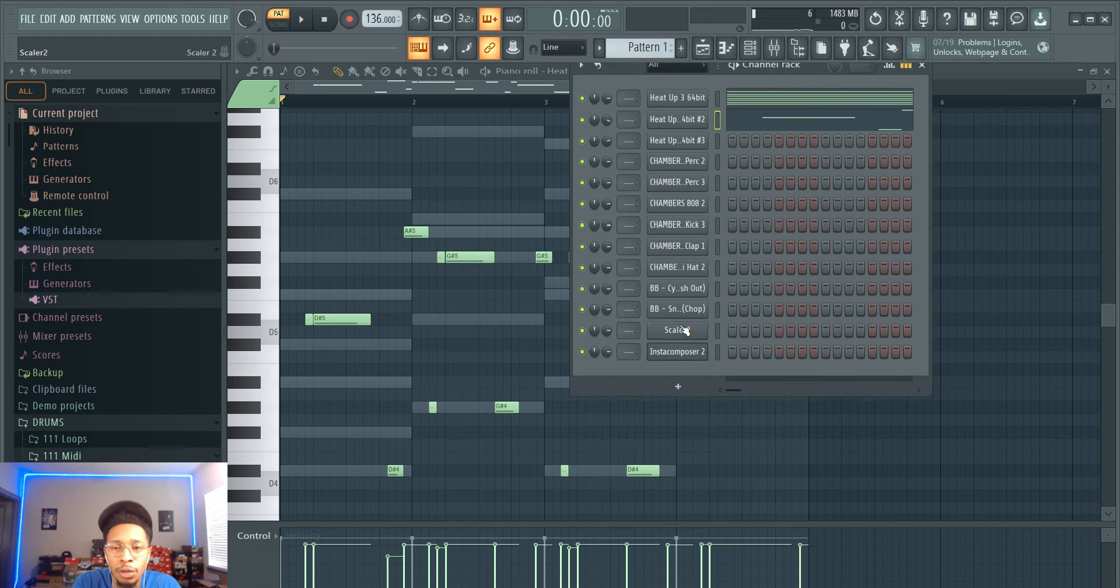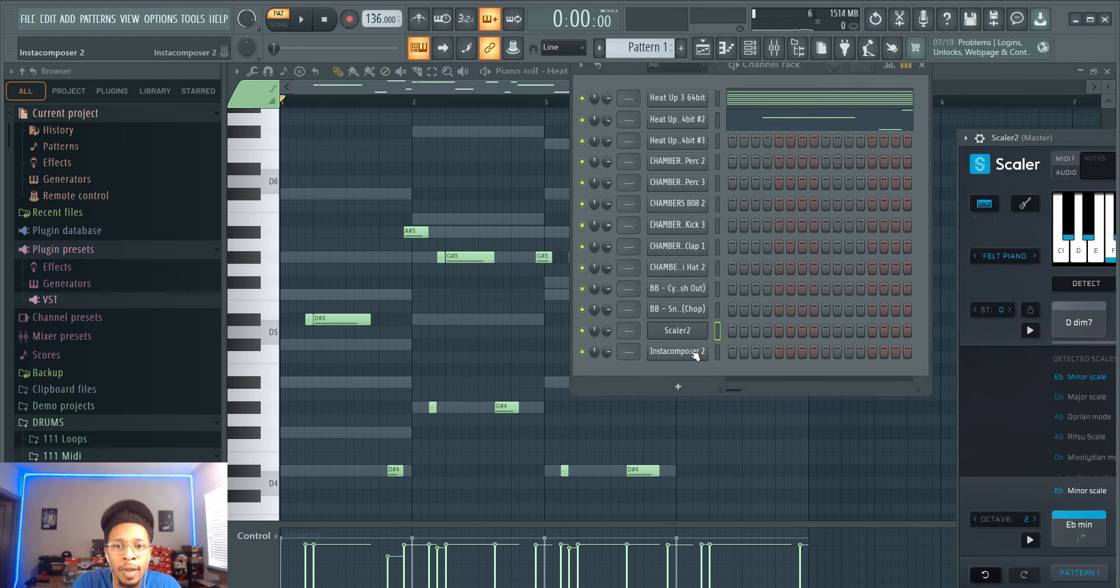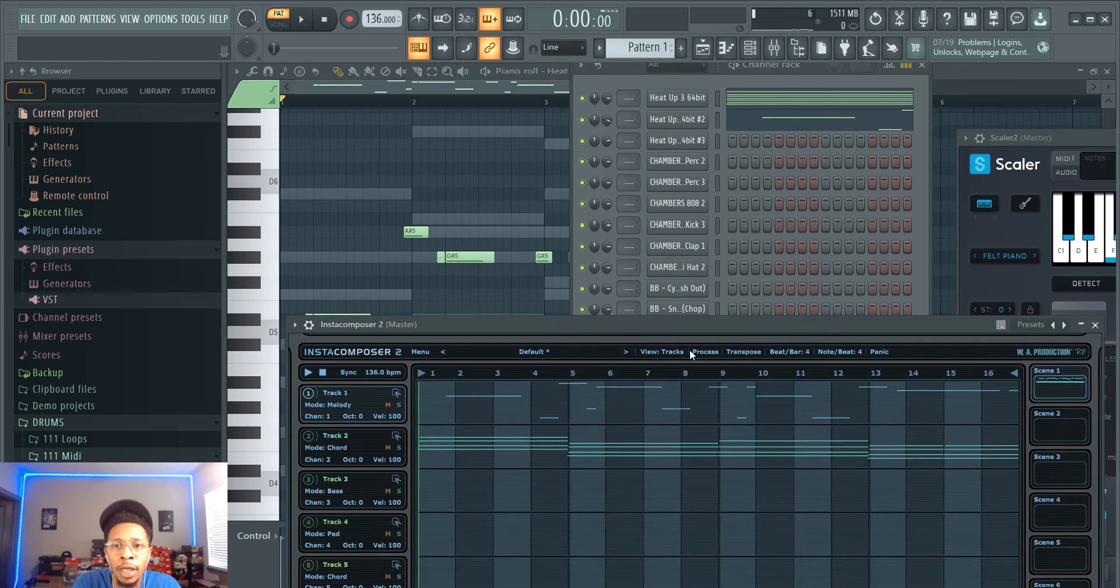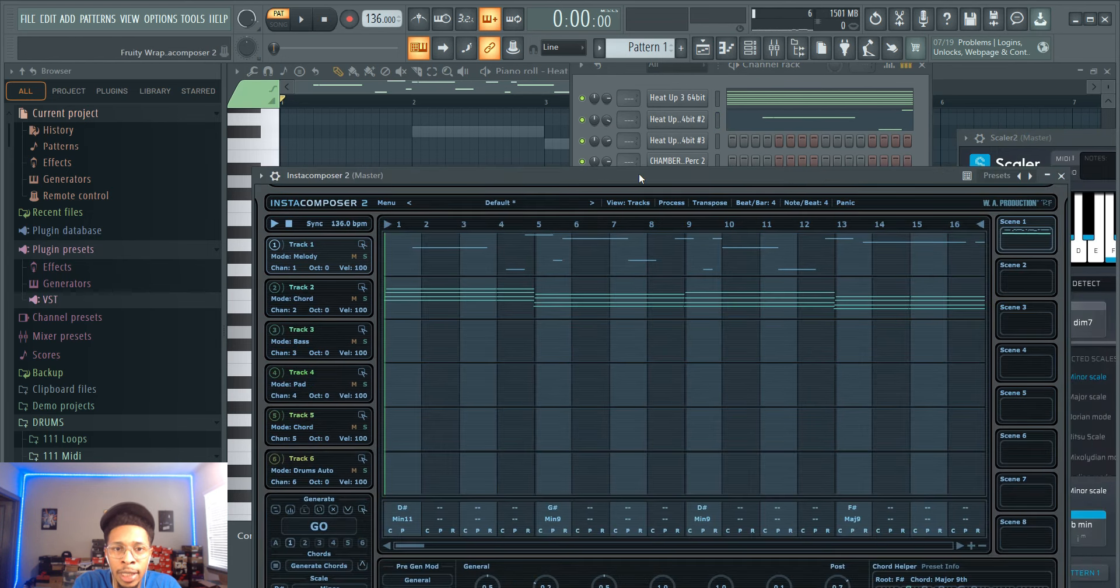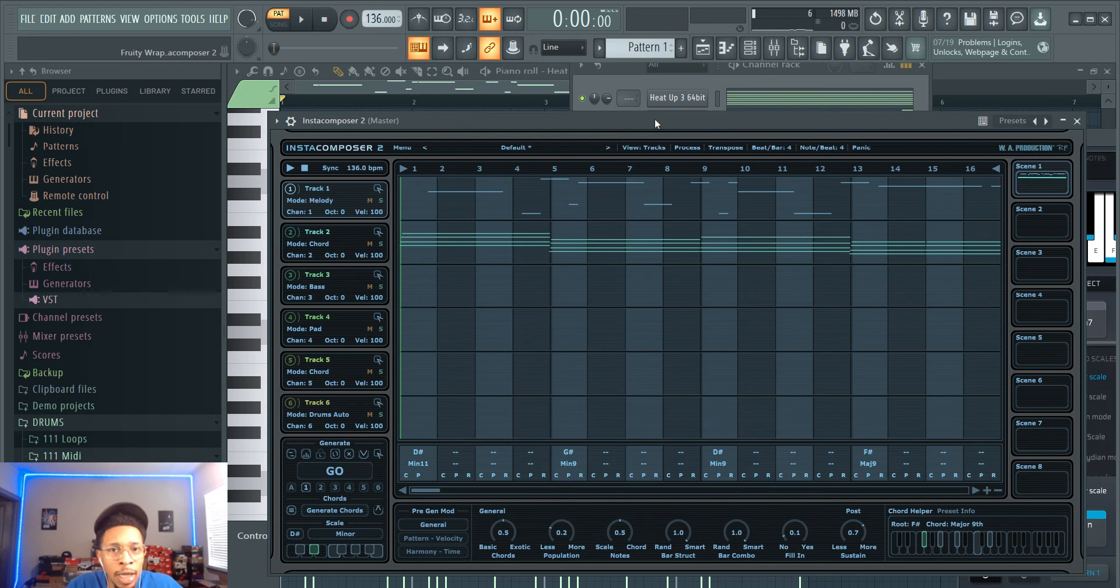And there you go. It's your boy Hollywood Floss, the worst producer of all time. Hit the like and subscribe button. Scaler 2 and really focusing on InstaComposer 2 and its capabilities today. Let me know what you think in the comments below. Do you like it, do you hate it? Could you see yourself working with this workflow?